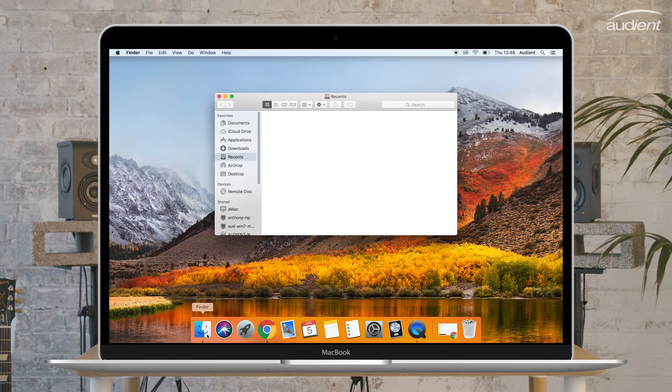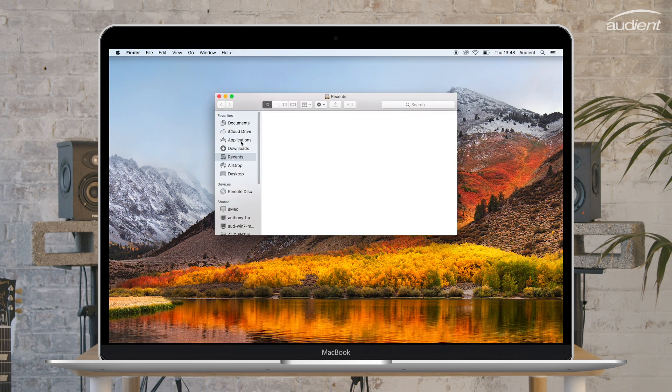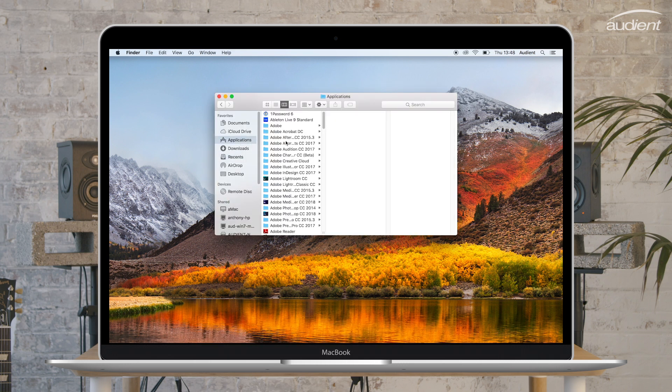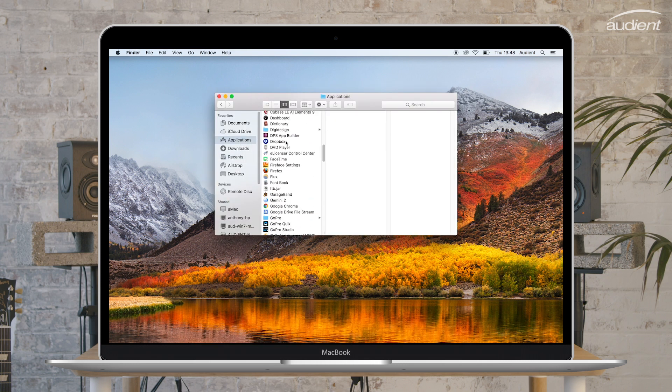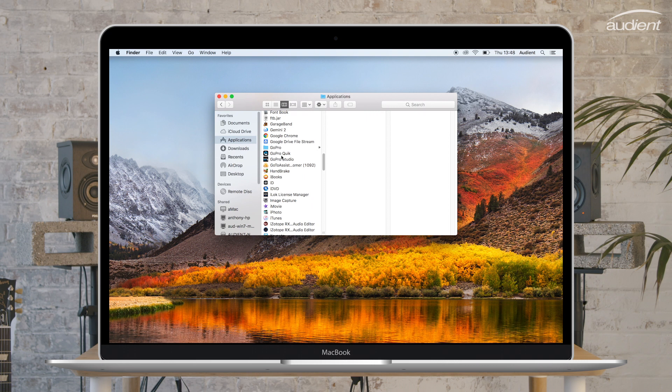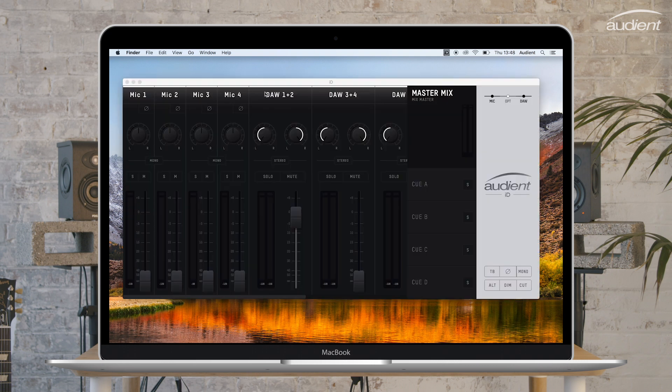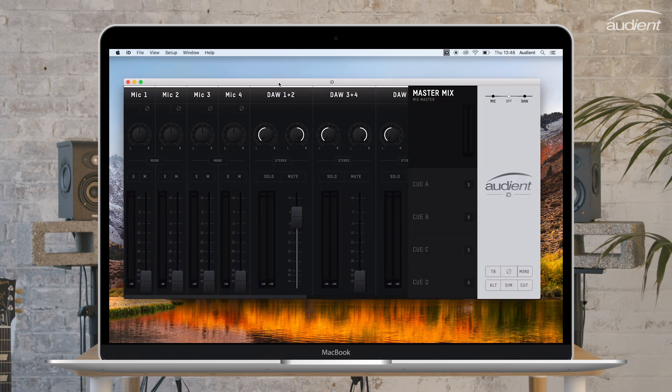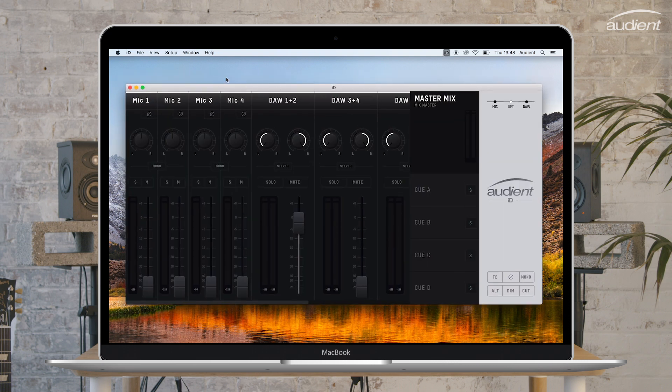Now that the ID mixer is installed, you can open it in your application menu. It is worth noting that if ID44 is not connected to your computer, the mixer window will not open.